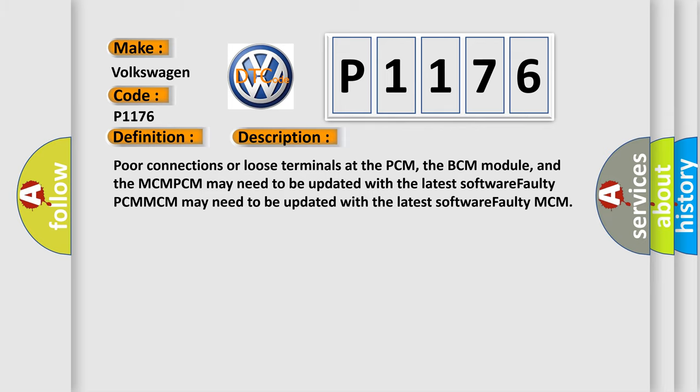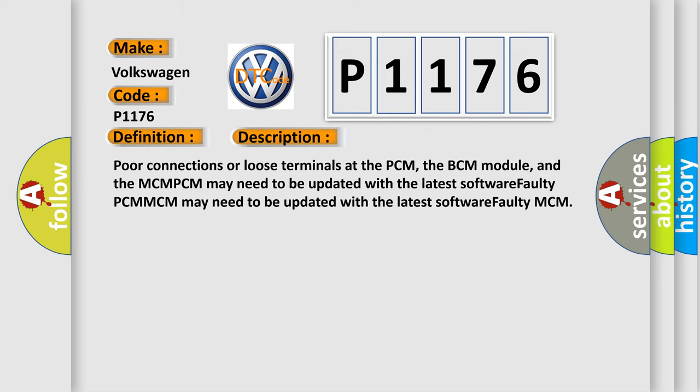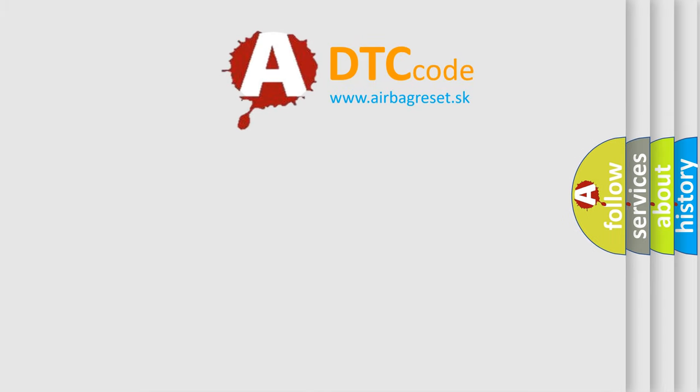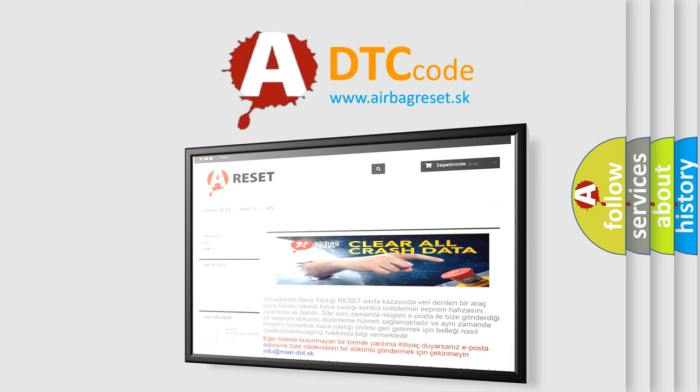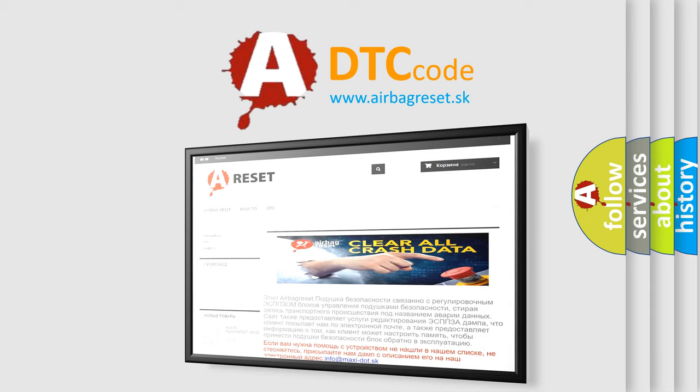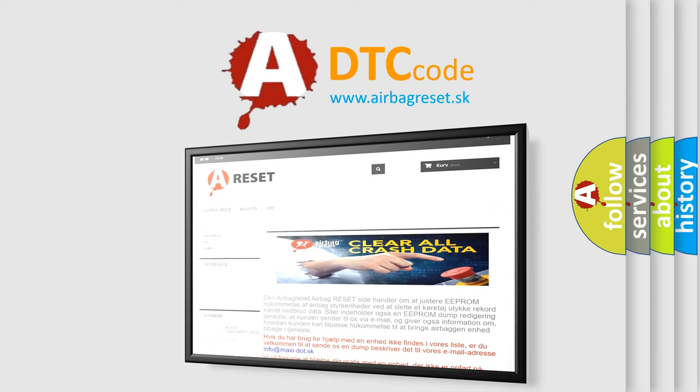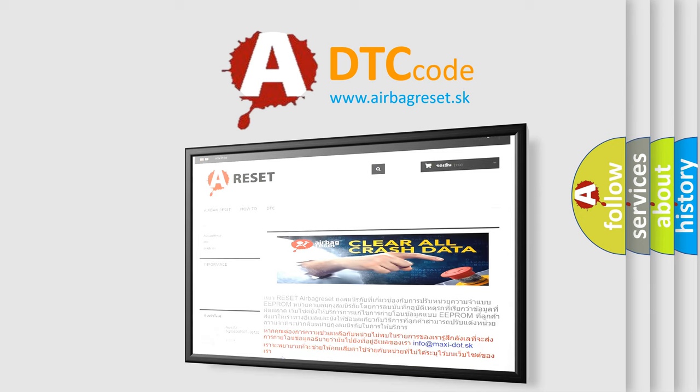The Airbag Reset website aims to provide information in 52 languages. Thank you for your attention and stay tuned for the next video.